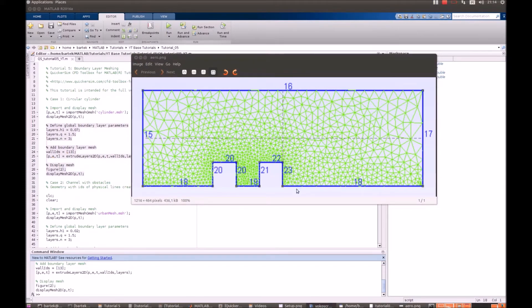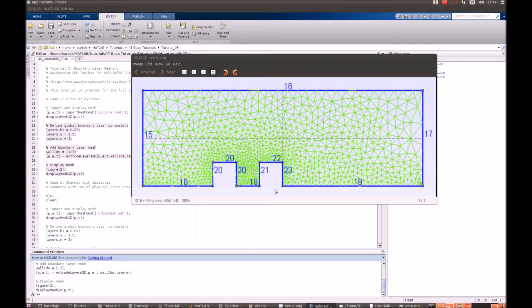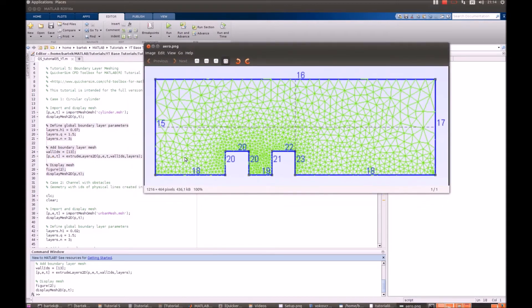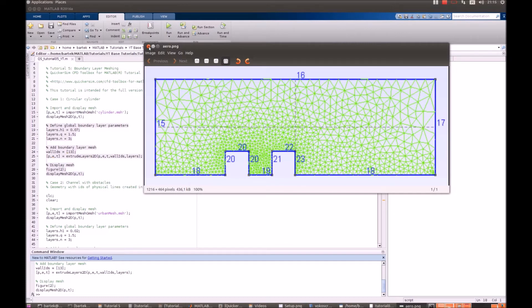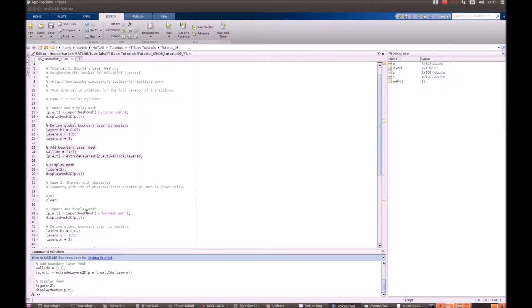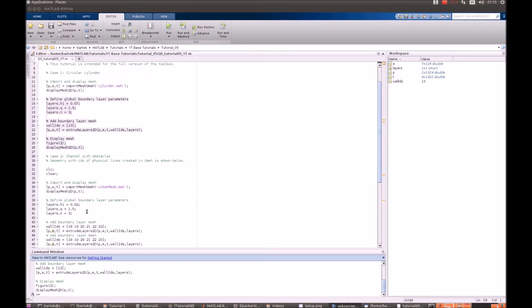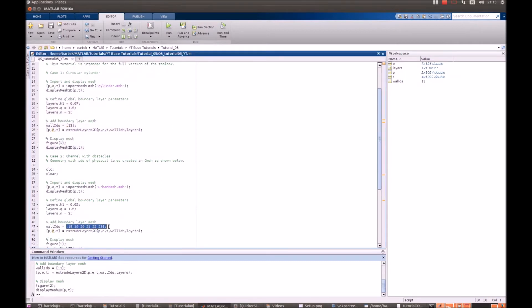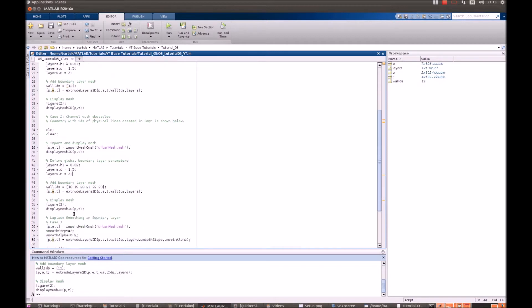We will also show you some extra features as the Laplace smoothing of the boundary layer mesh. So, definitely we have to define the boundary layers from zones 18 till 23. That's what's being done in wall IDs. We prescribe new layer of height 0.02. Again, the same growth ratio. And again, three layers.